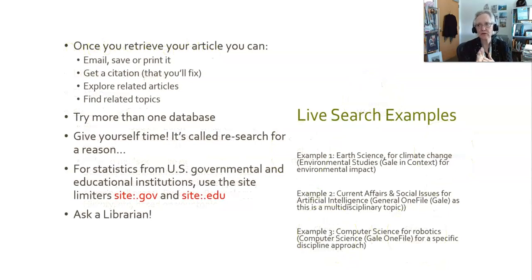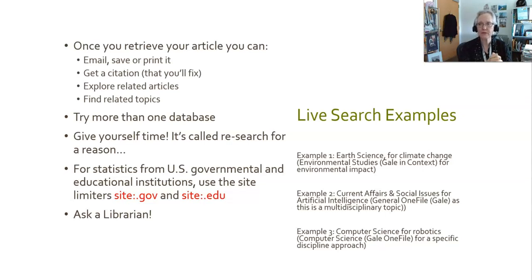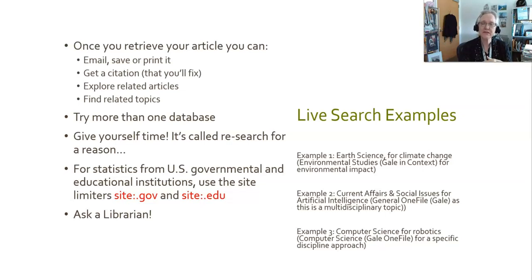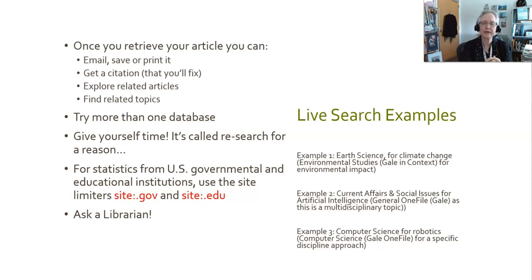Once you retrieve an article in your database, you can email, save it, or print it. You can get a citation that you will then fix before you put in your paper because the robot does their best, but they are a robot and oftentimes they miss things. You can explore related articles to the article that you found, and you can find related topics to your topic.